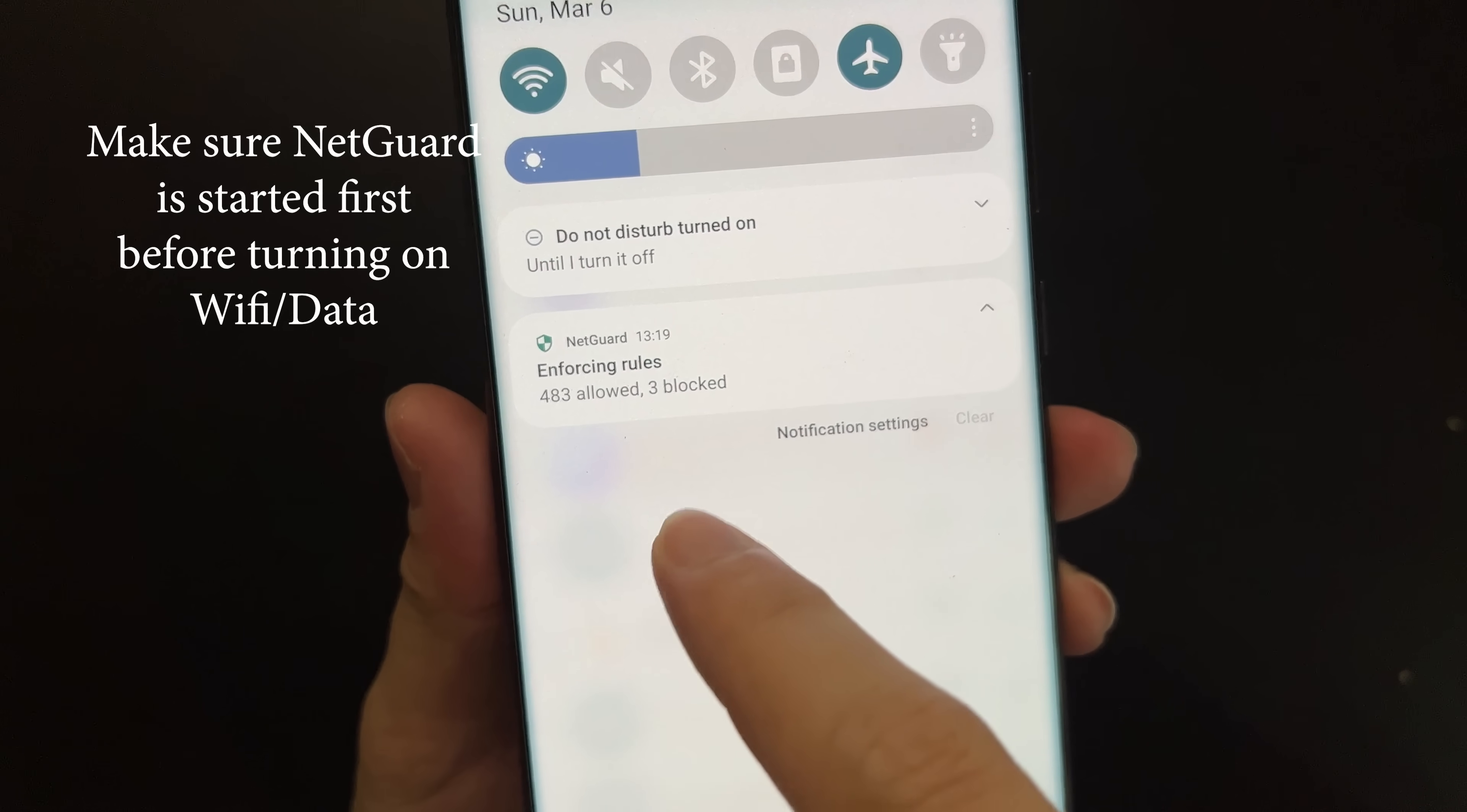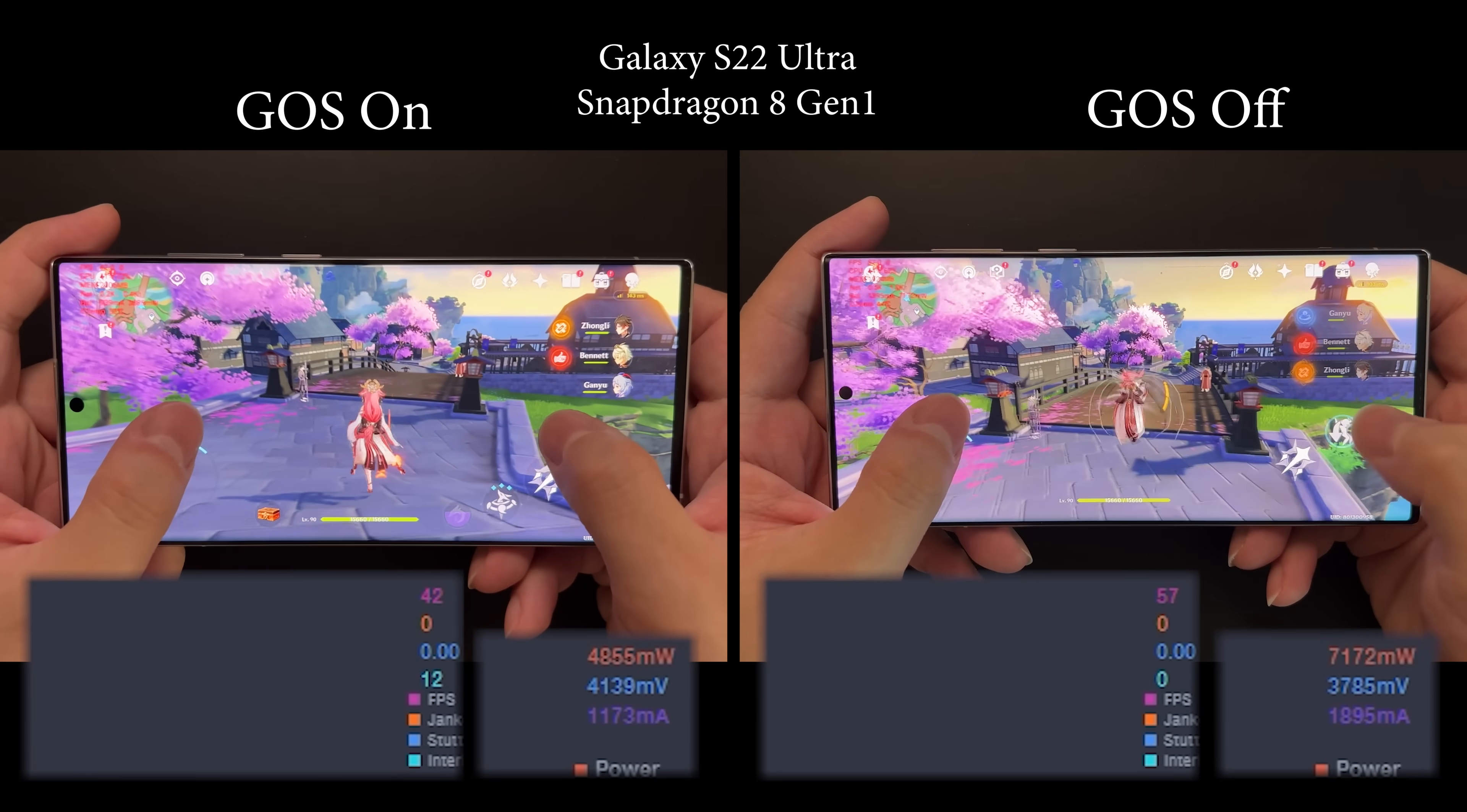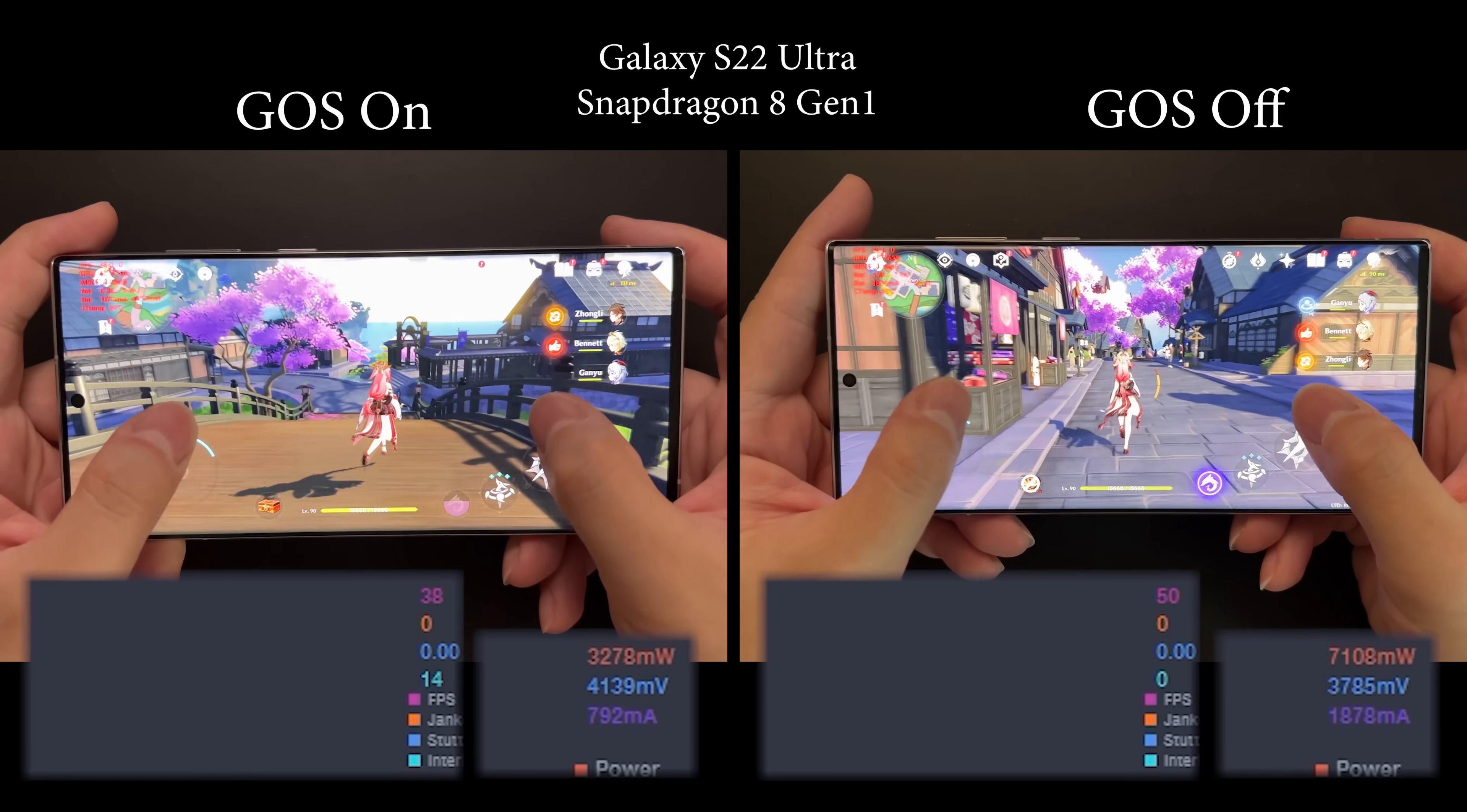Next, I'll show you how much difference it makes to turn on and off Game Optimization Service. Here's my Galaxy S22 Ultra, the Snapdragon version. I'll test the Exynos version later in another video. This is to show you how much difference GOS makes.